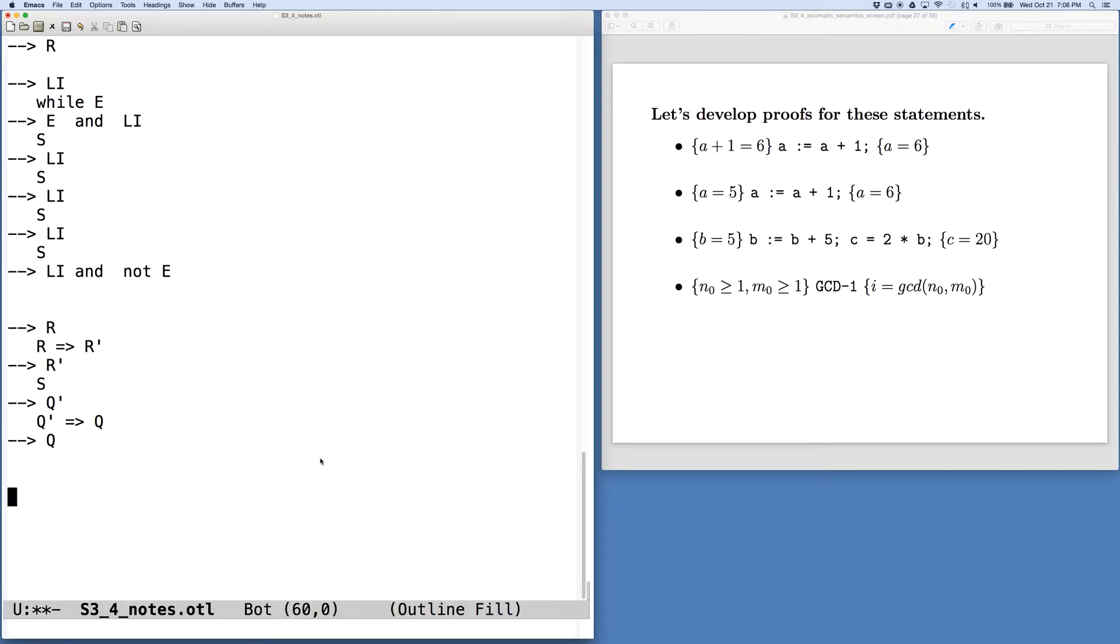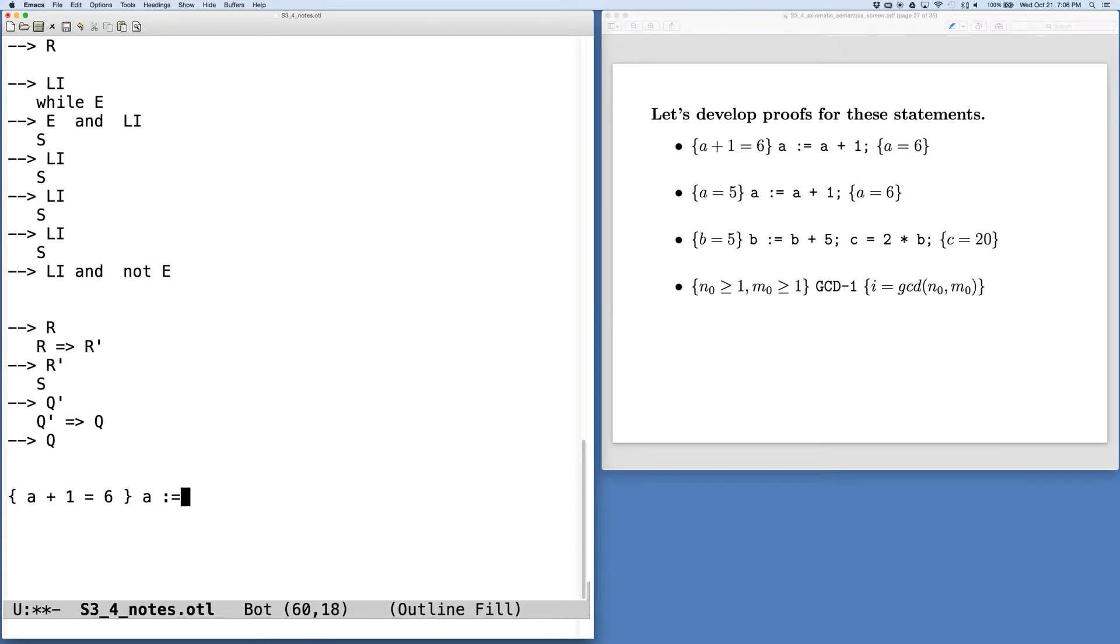Our first one here, we have a precondition of A plus 1 equals 6. We have a simple assignment, A equals A plus 1, and our postcondition of A equals 6.